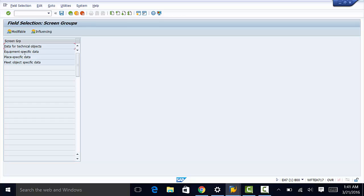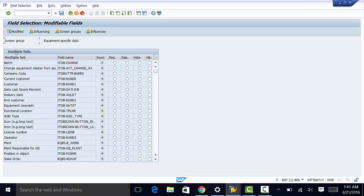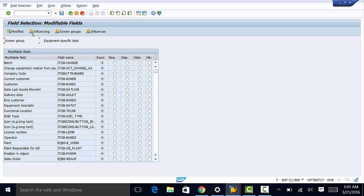You can apply the same to the rest of the screens. You can go to equipment specific data and repeat the same process there.